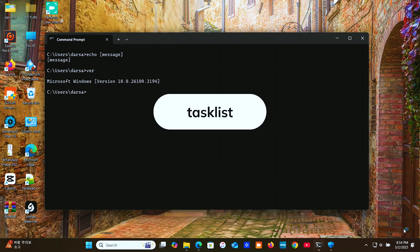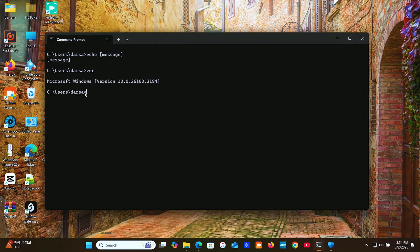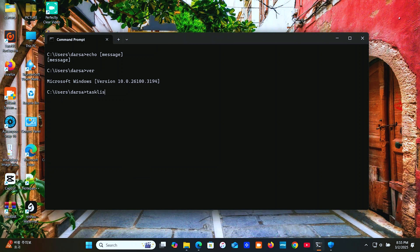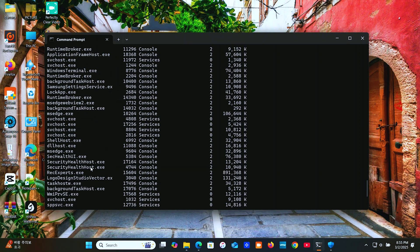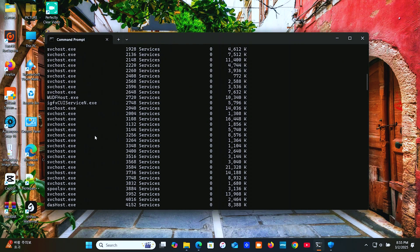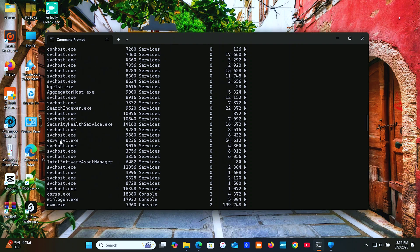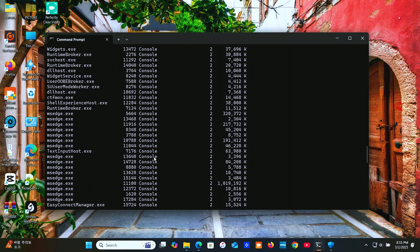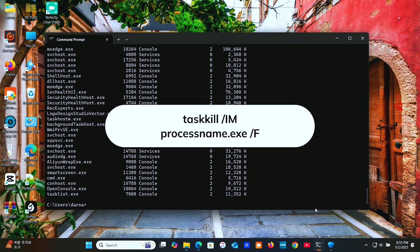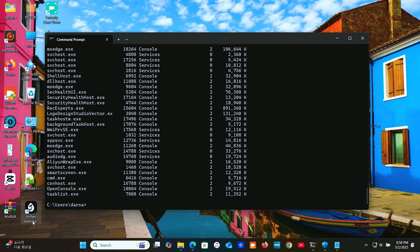Type 'tasklist' to show running processes. If you want to end a running process, type the taskkill command. For example, if you want to stop a frozen application, use 'taskkill' followed by the process name.